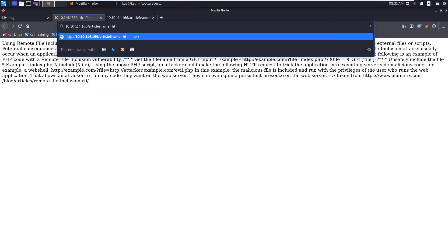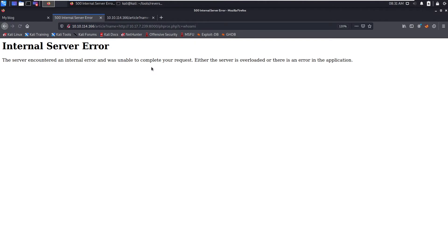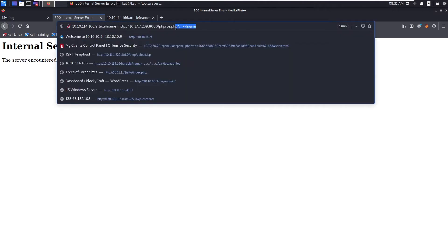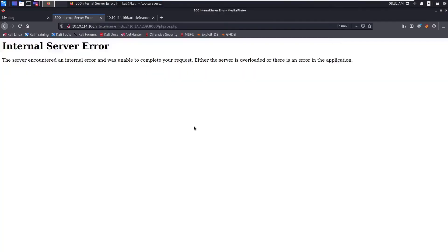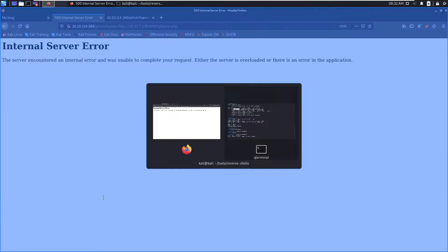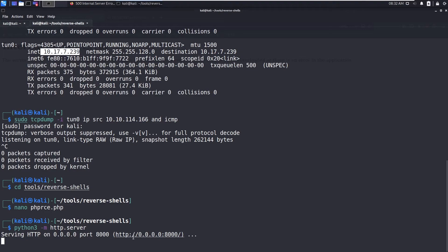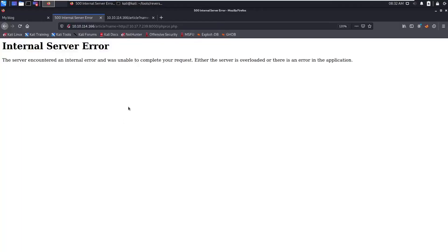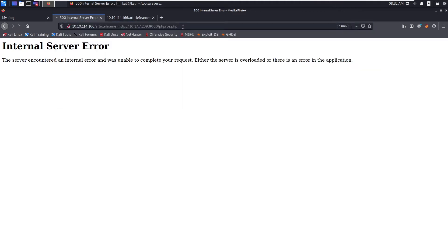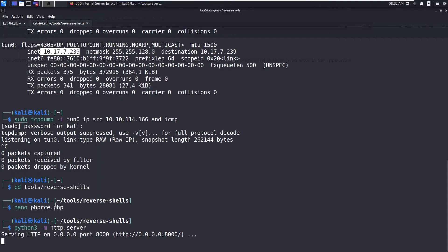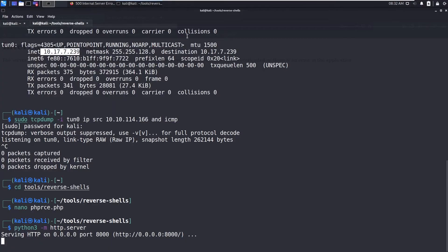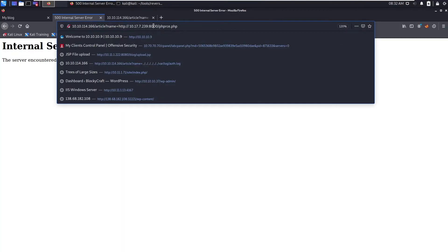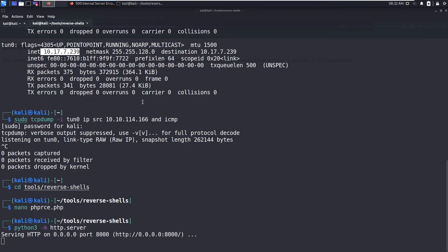We are hosting this file. Let's copy this IP address and now what you are going to do is HTTP, 8000/phprce.php and c equals whoami. Let's try this. Now you should see some GET request.